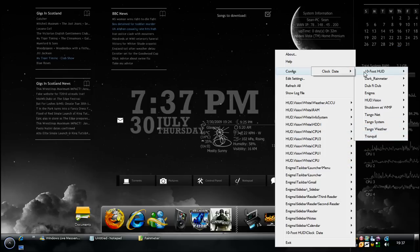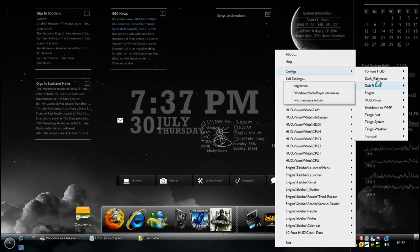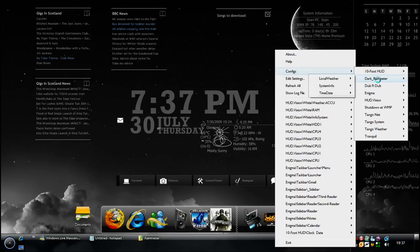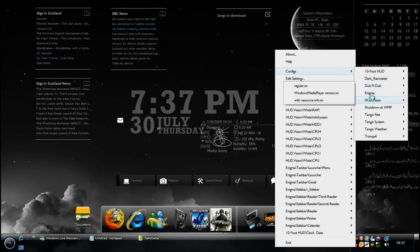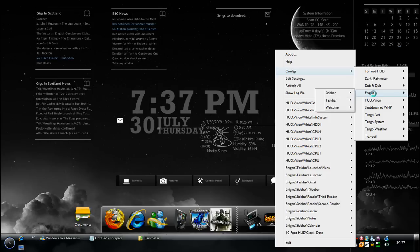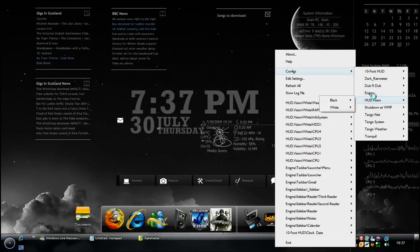The ones that I've installed that I'm using are 10ft HUD, which is the clock you see in the middle there. Dark Rainmeter was just for this background that I like. Enigma is one of the main ones and Hudvision is another main one. Enigma and Hudvision, they both come with installers.